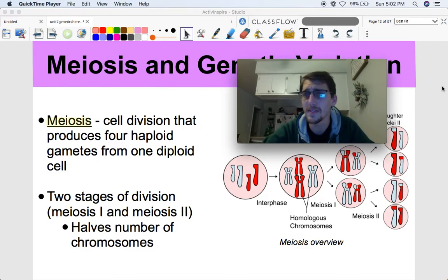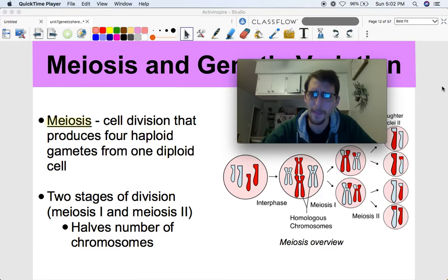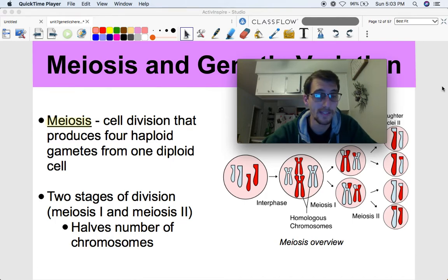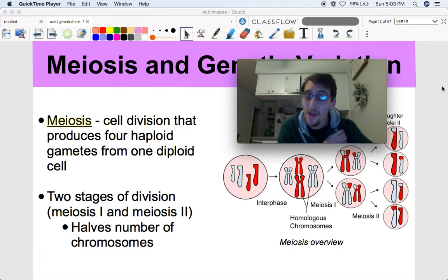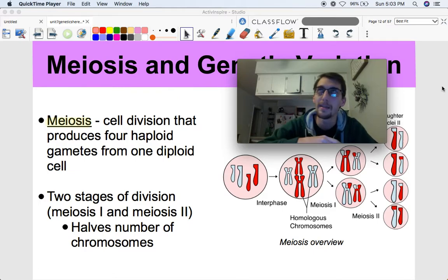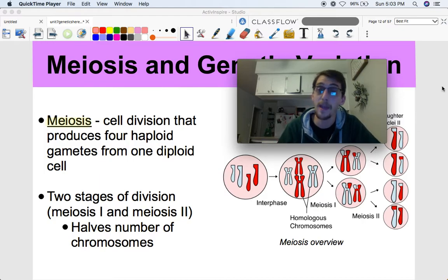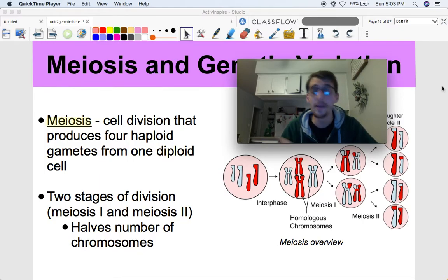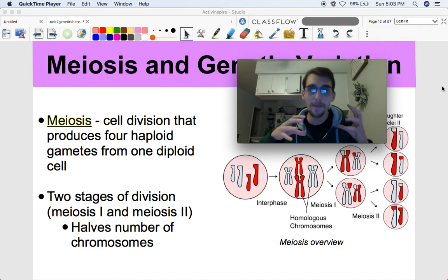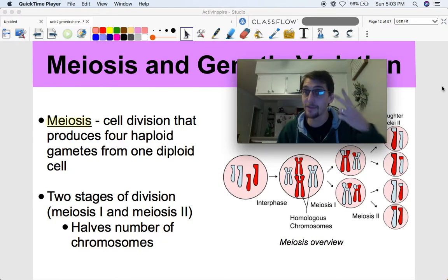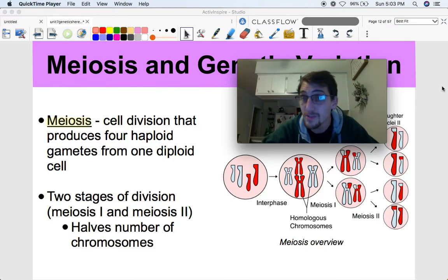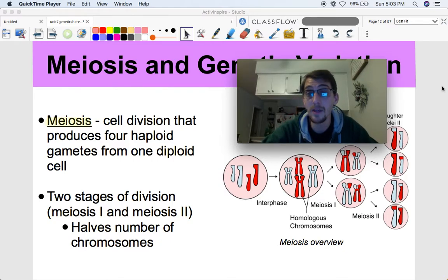So this is what meiosis is — we wrote this down in our last video too. It's cell division that produces four haploid gametes from one diploid cell, and we can split it up into two stages. We're ending up with four cells at the end of meiosis rather than two at the end of mitosis. This means we have to split not once but twice — one times two is two, and two times two is four — so we have two main stages.